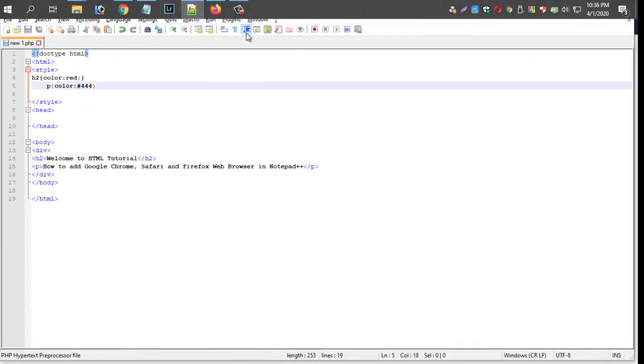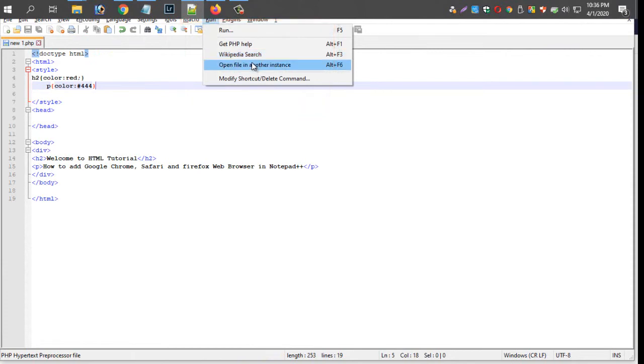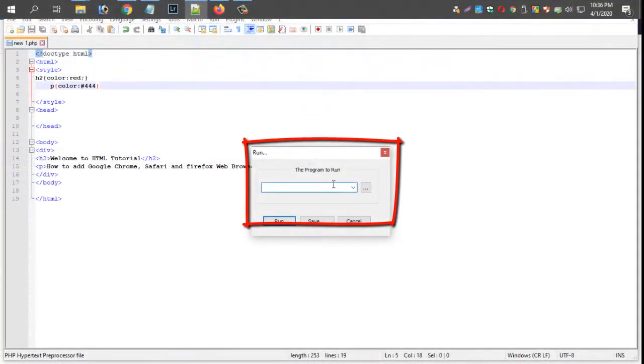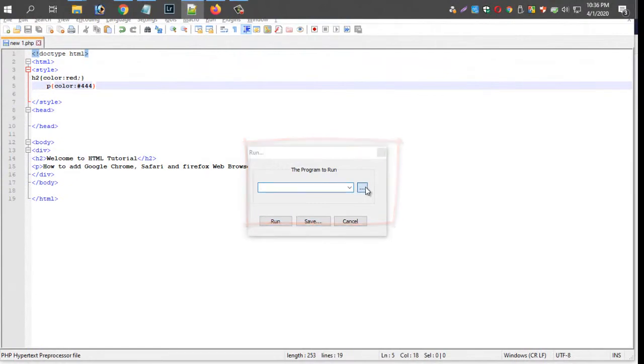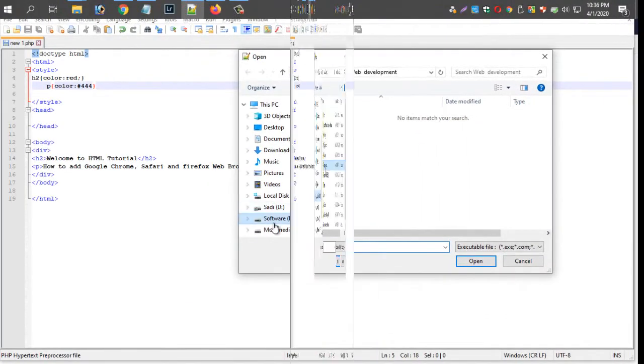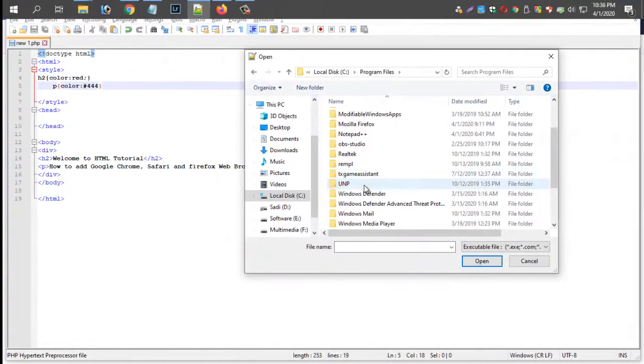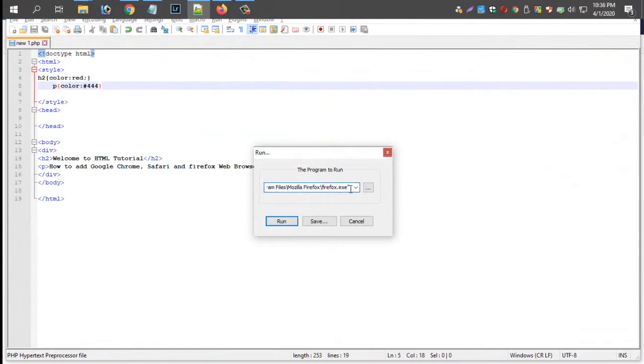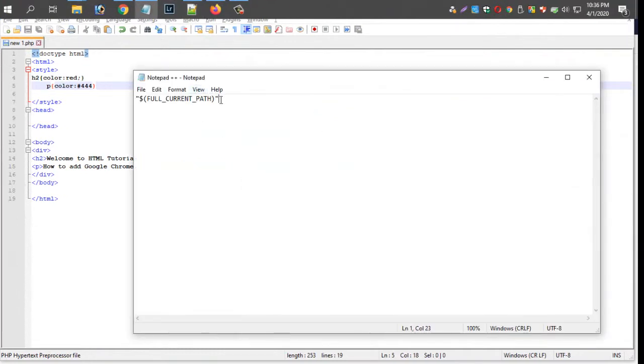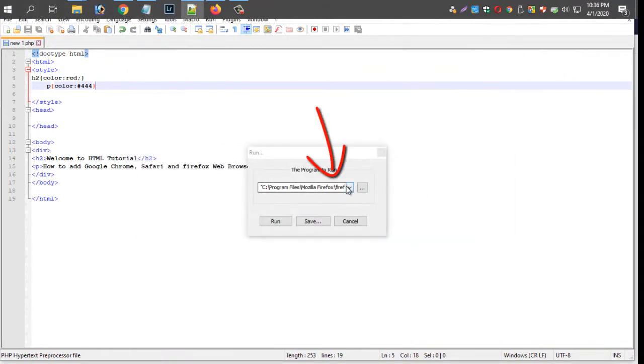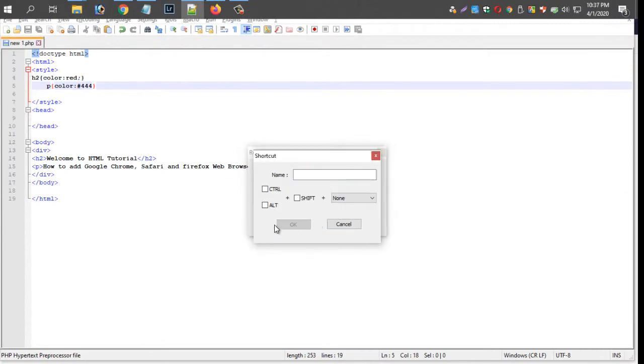We will see that there is a browser option. We will see the browser location and the link in the description. We will see the Google Chrome browser and set the name.